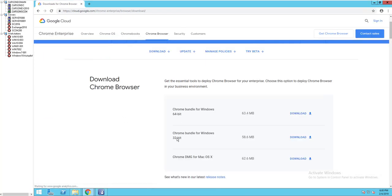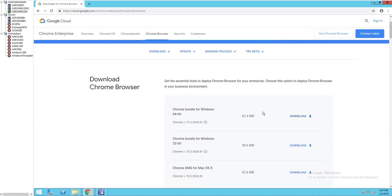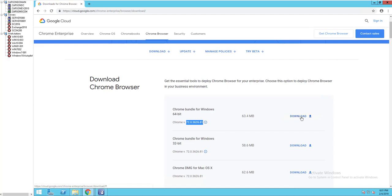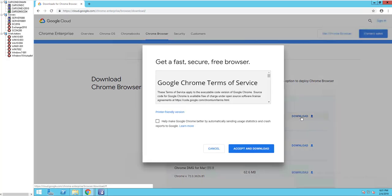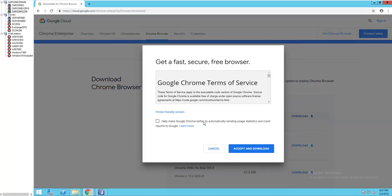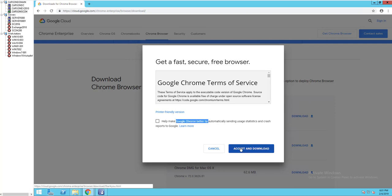As you can see here, there's a 32-bit and a 64-bit MSI, and the version is 72. I'm going to copy this version. I'm going to hit download, click on accept and download.